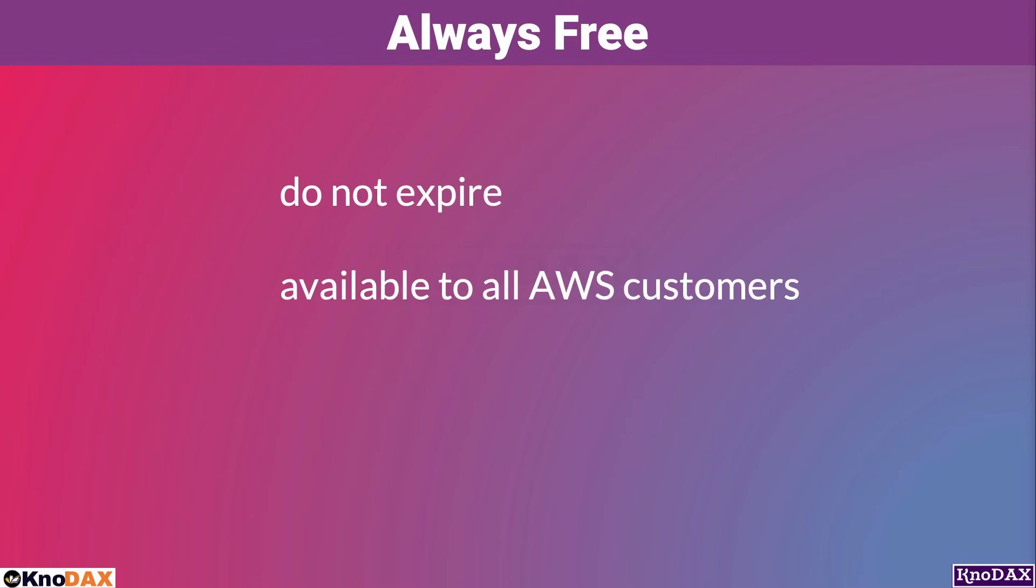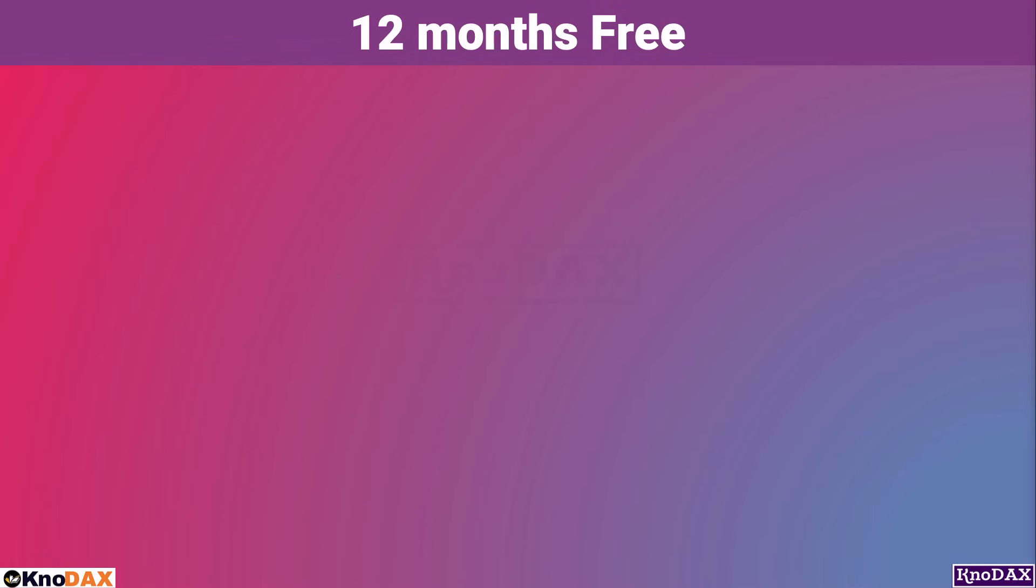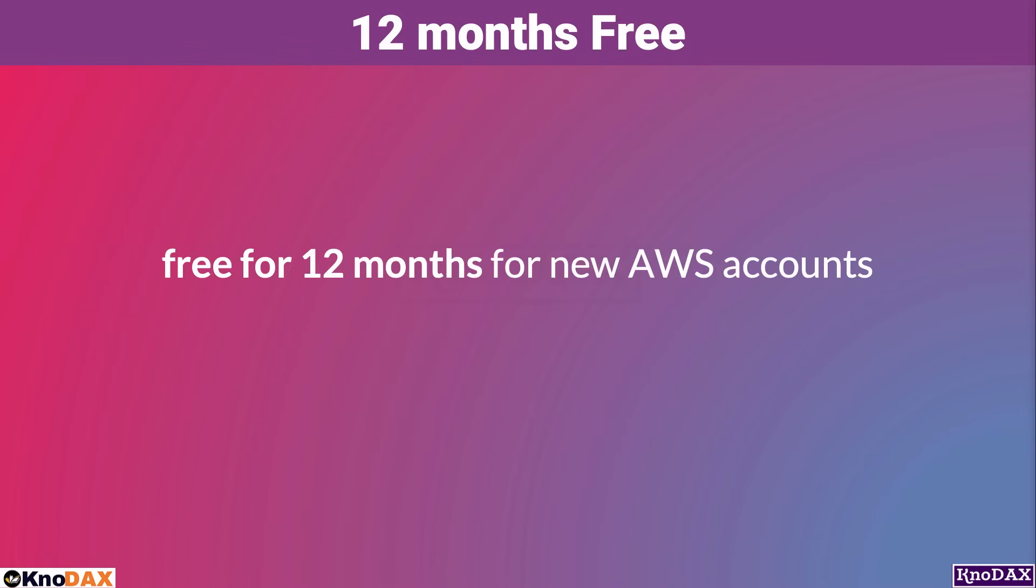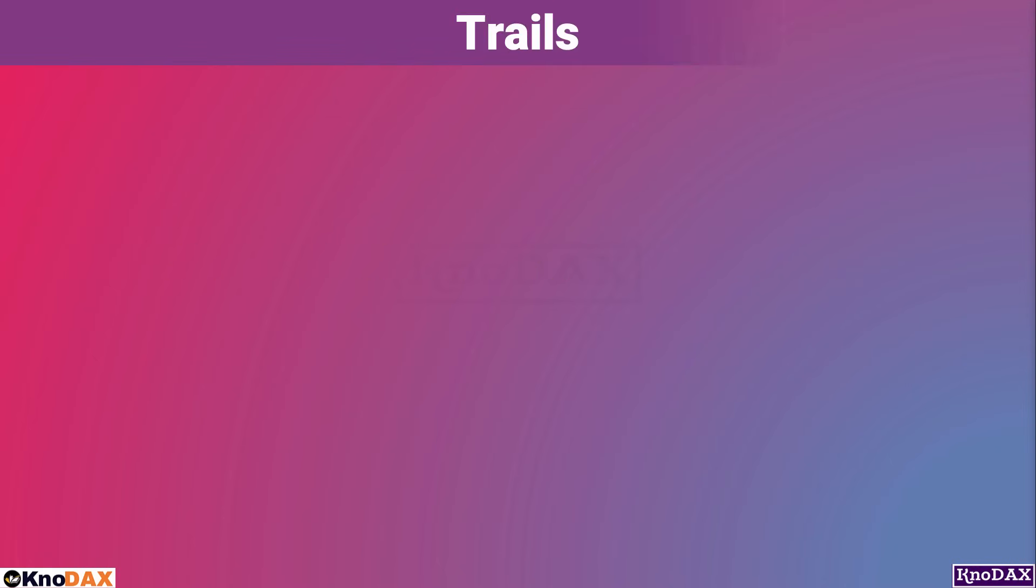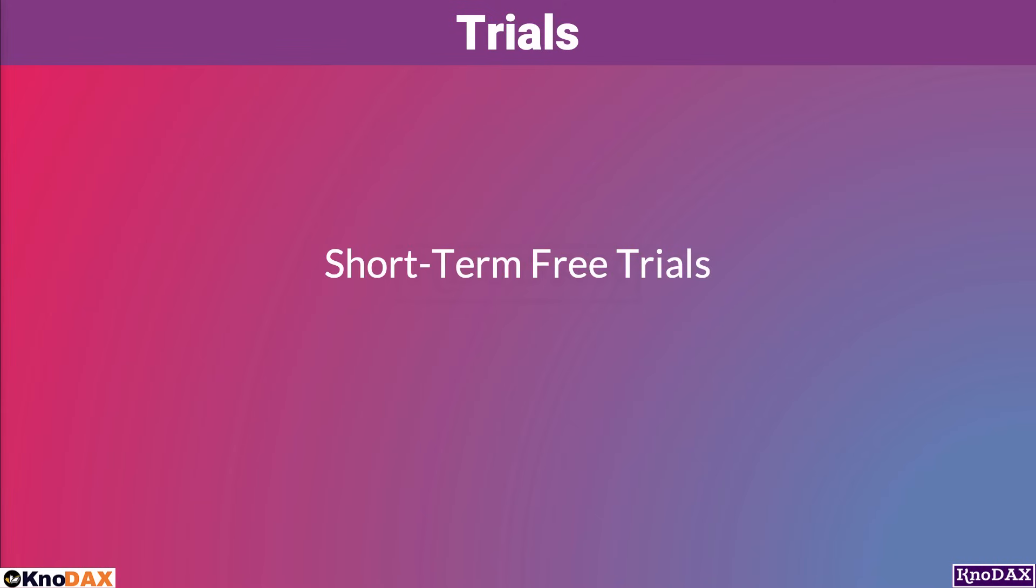The next is 12 months free. In this type of offer, you will get 12 months free after initial sign up with AWS. And the last one is Trials. In this type of offer, you will get short-term free trials starting when you activate the service.